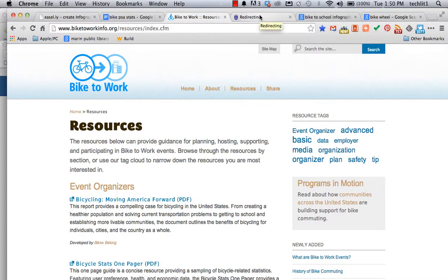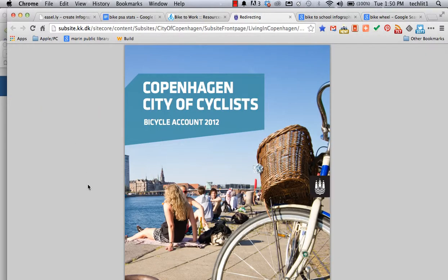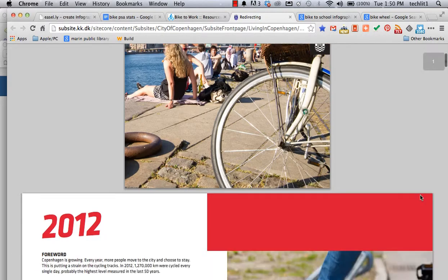Another thing to consider is broaden your search for sources. I'm working on a PSA about biking to school in the U.S., but that doesn't mean that the Copenhagen City of Cyclists Bicycle Account for 2012 won't still be useful to me.